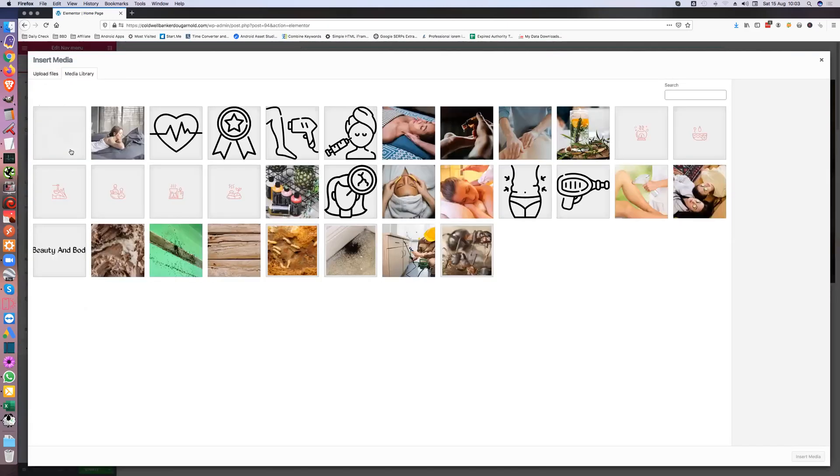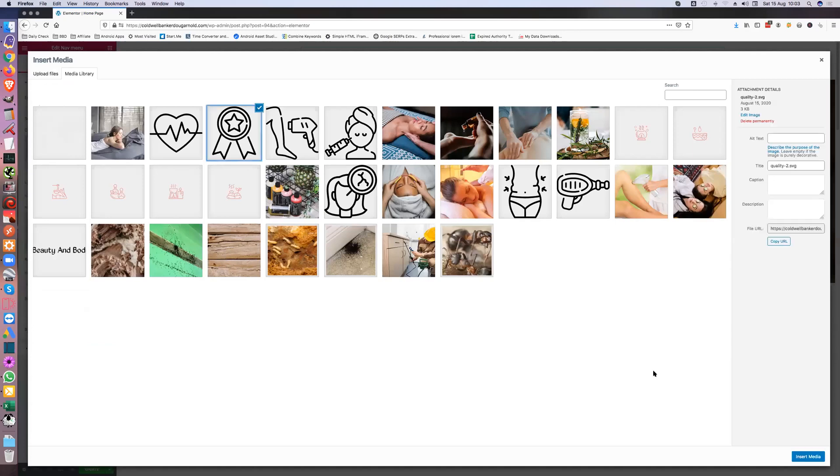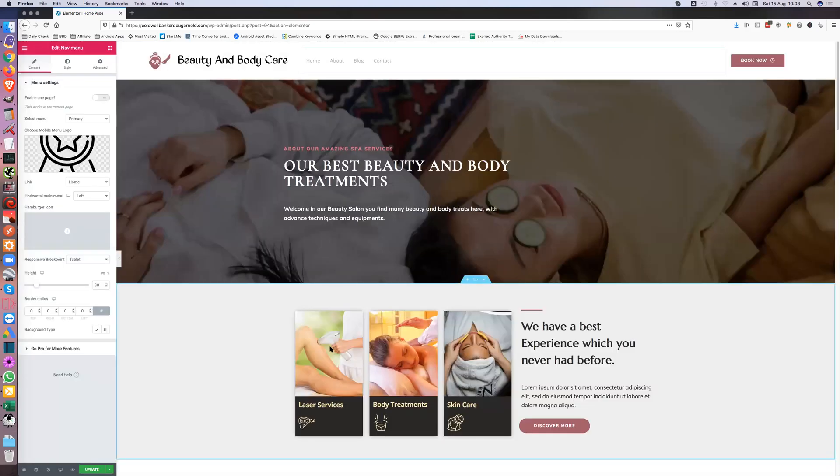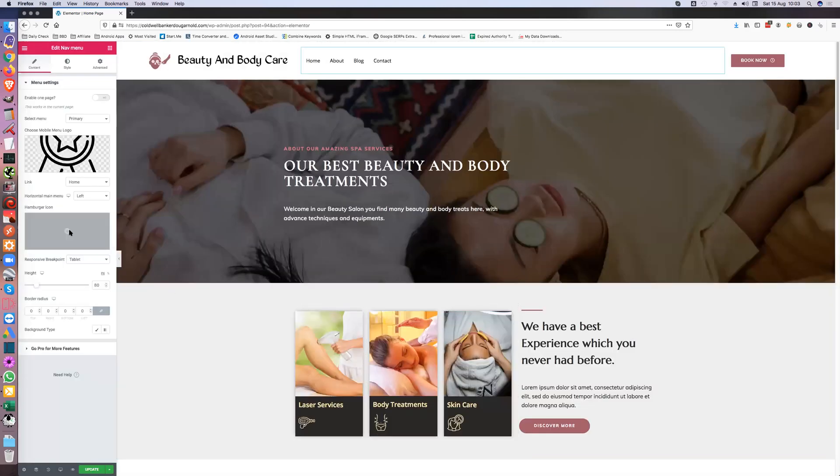Now on our mobile we might have a menu logo, so let's have a look. Where's the spa logo? That's a bit big, so let's have that for our menu logo.